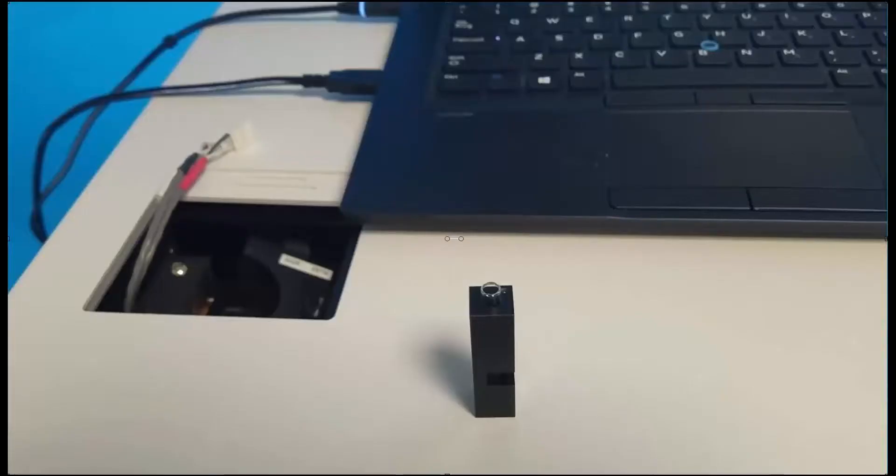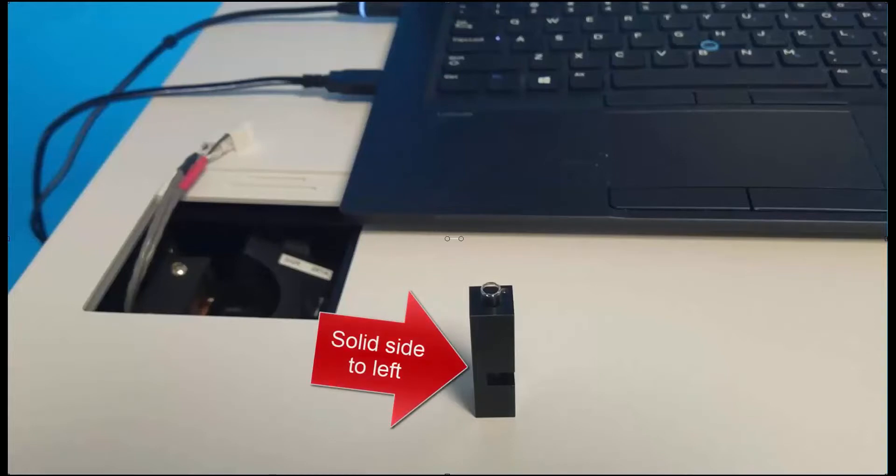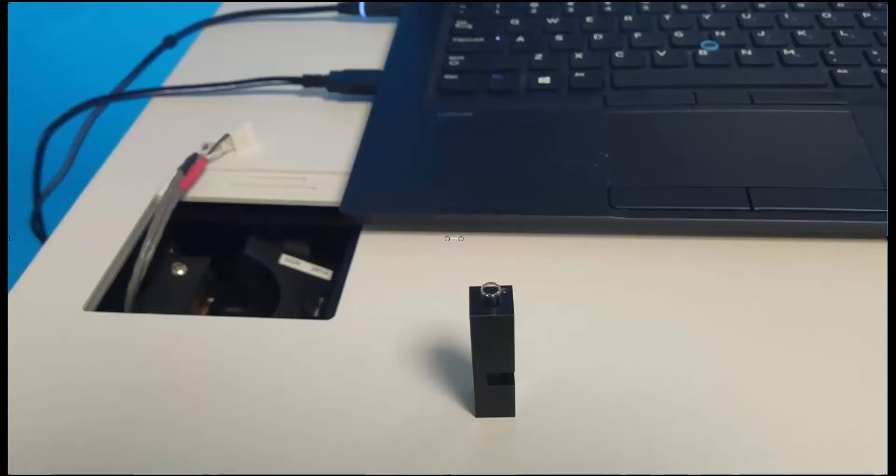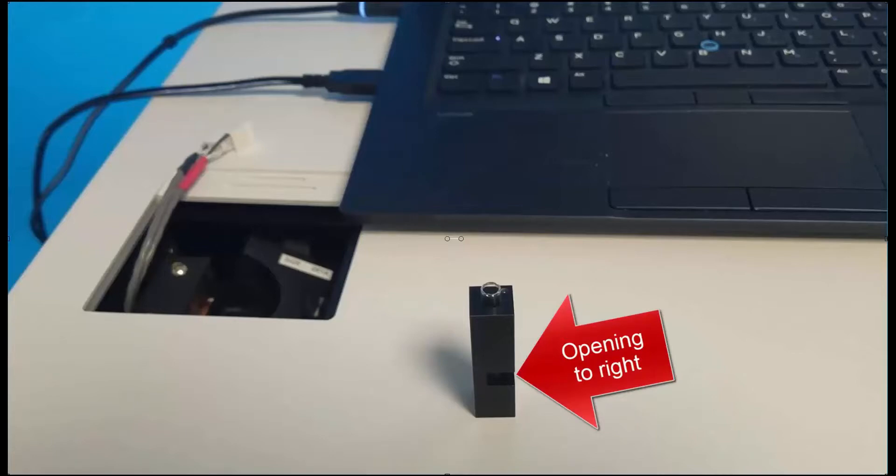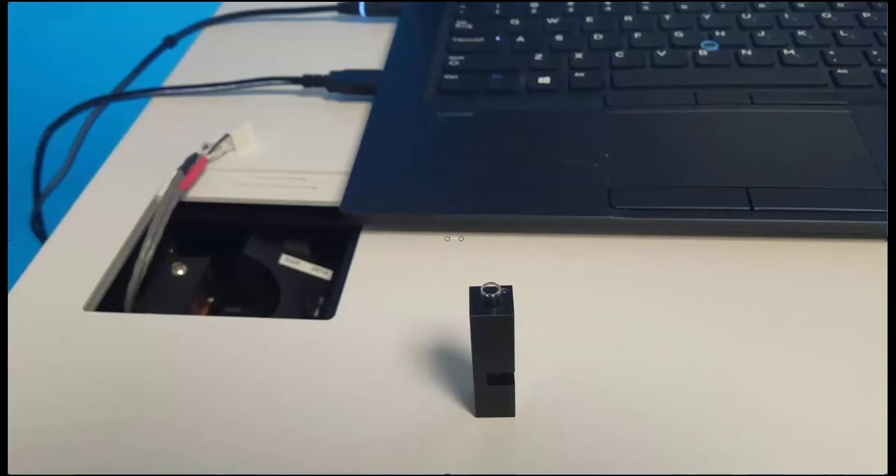The orientation of the cell as we place it in the instrument for measurement is important. As we face the front of the instrument we want the solid metallic side to the left and this cutaway where the measurement is made facing to the right as we place it into the cell holder.